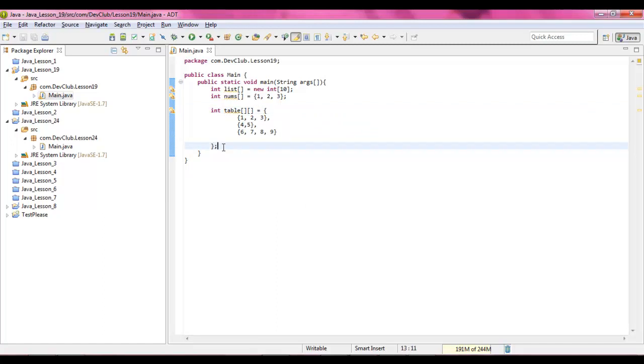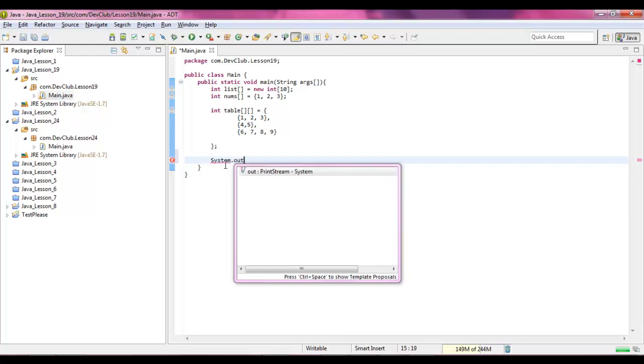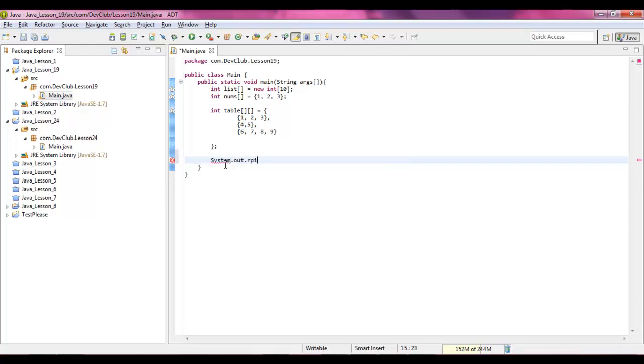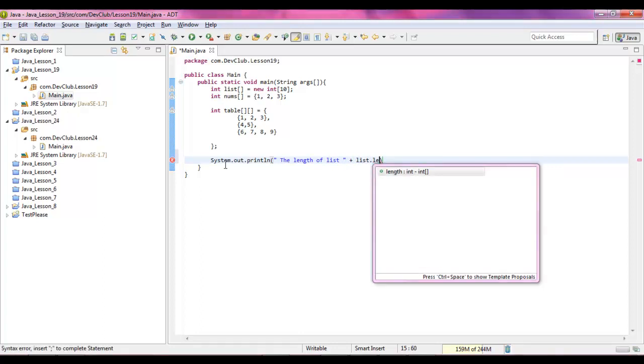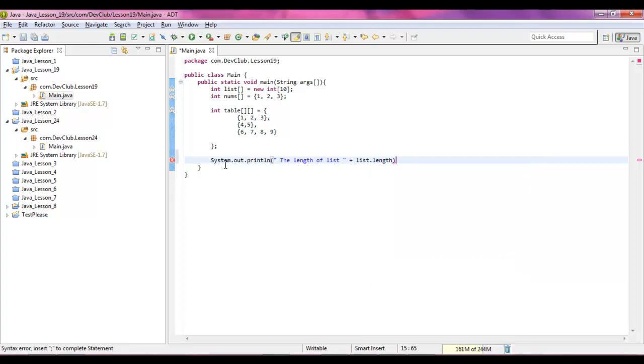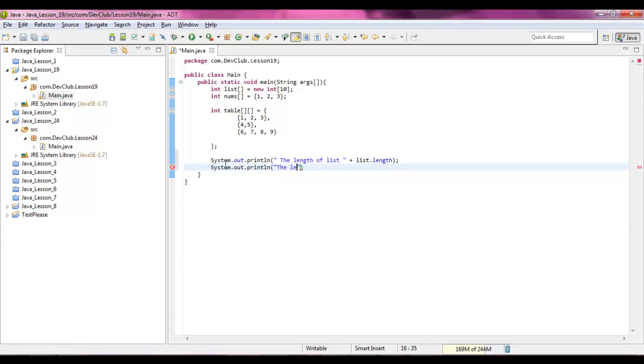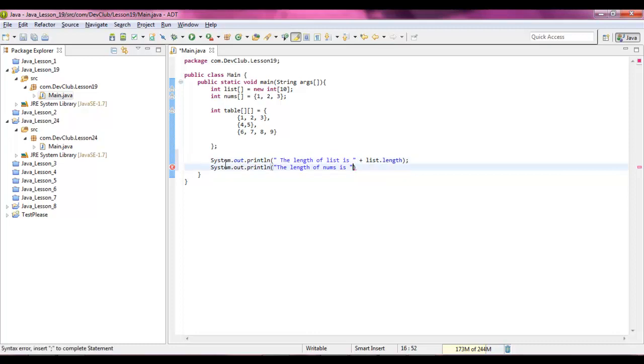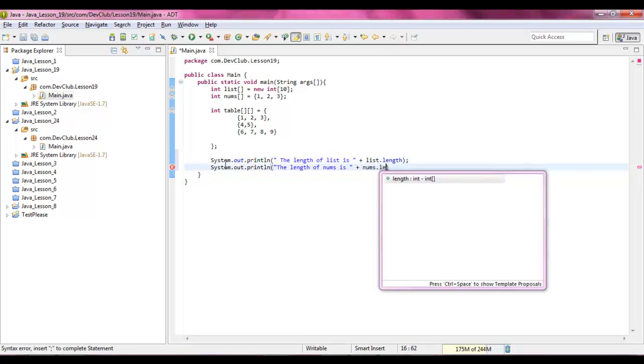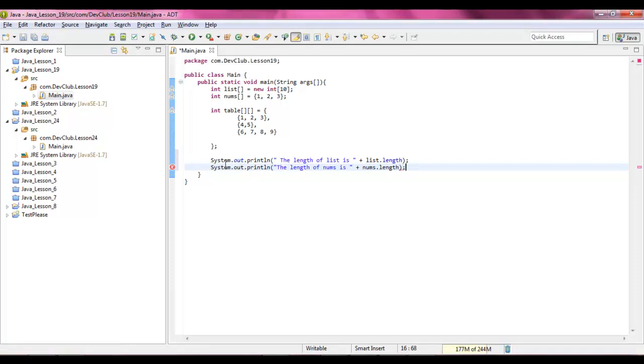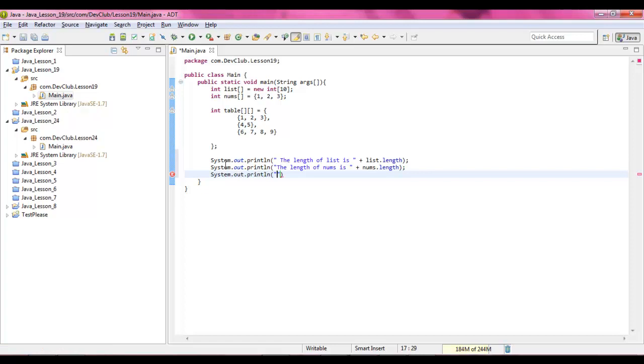Underneath our arrays we're going to have a bunch of system.outs. System.out dot print line, and we're going to say the length of list plus list dot length. Then we're going to system dot out dot print line the length of numbs is plus numbs dot length. Then we're going to go system dot out dot print line the length of table, and then this is where we have to have a little bit of fun.